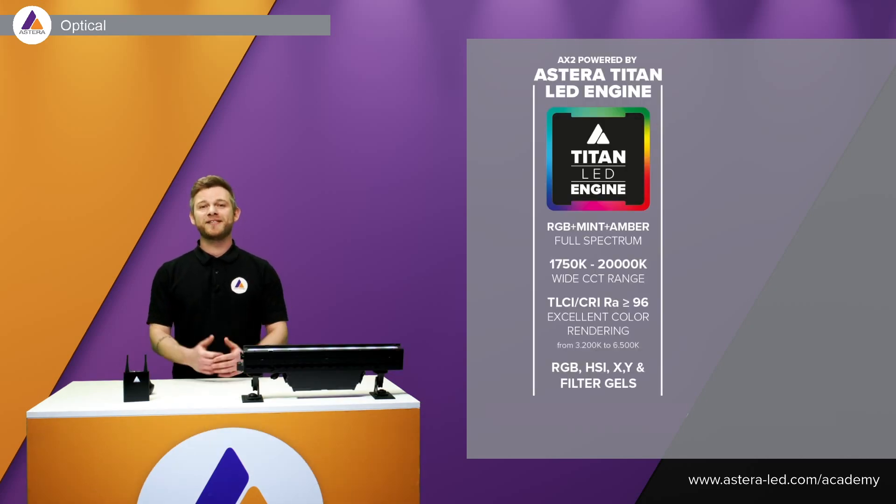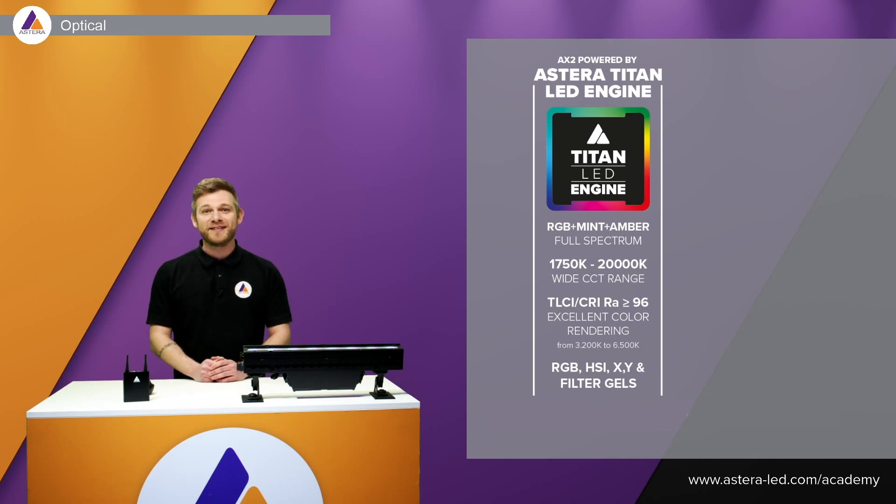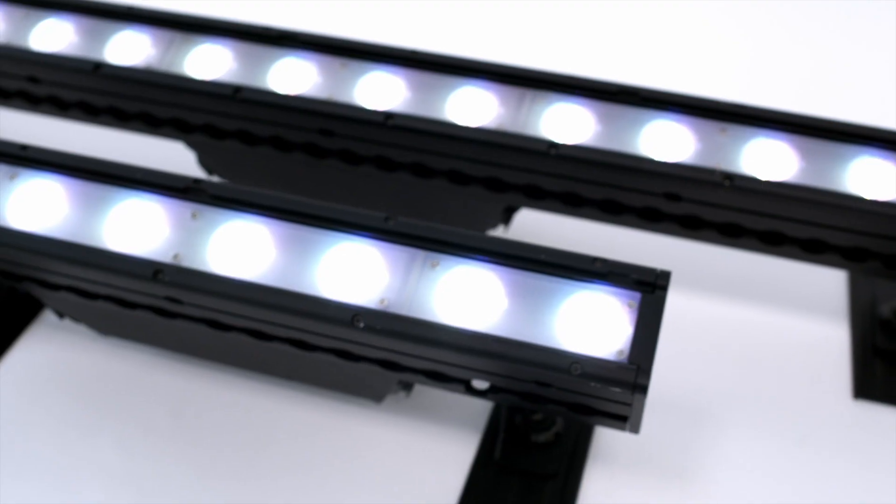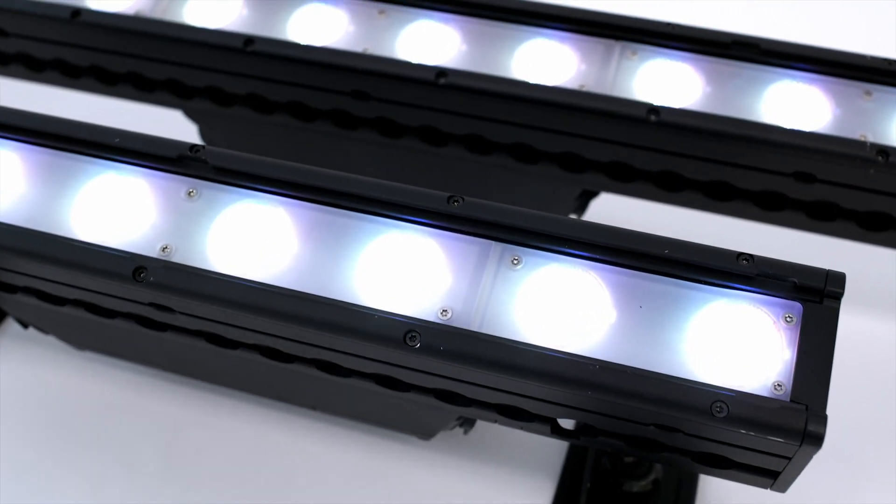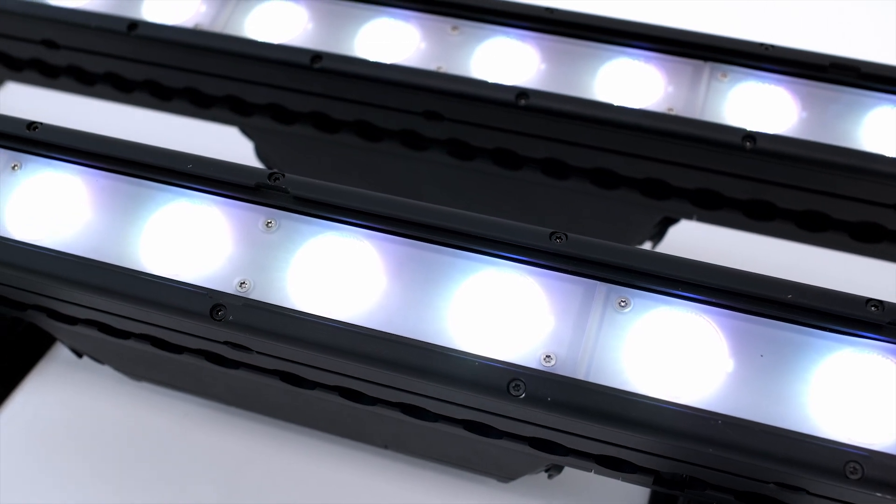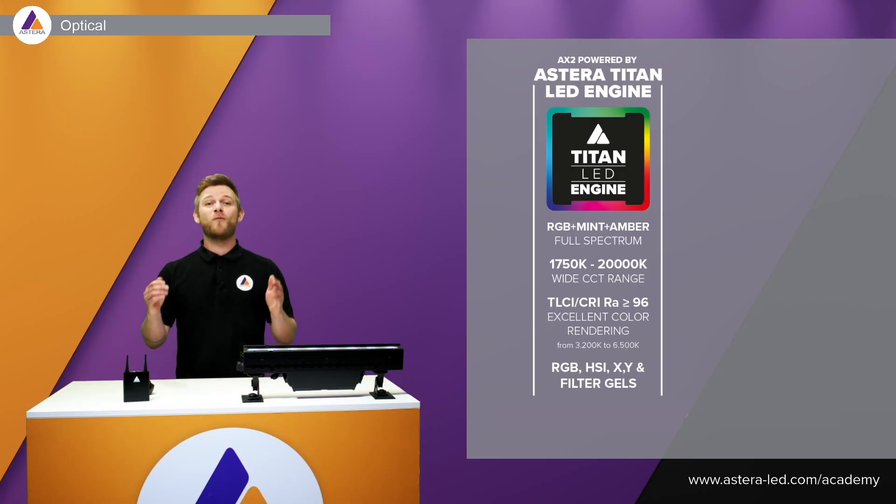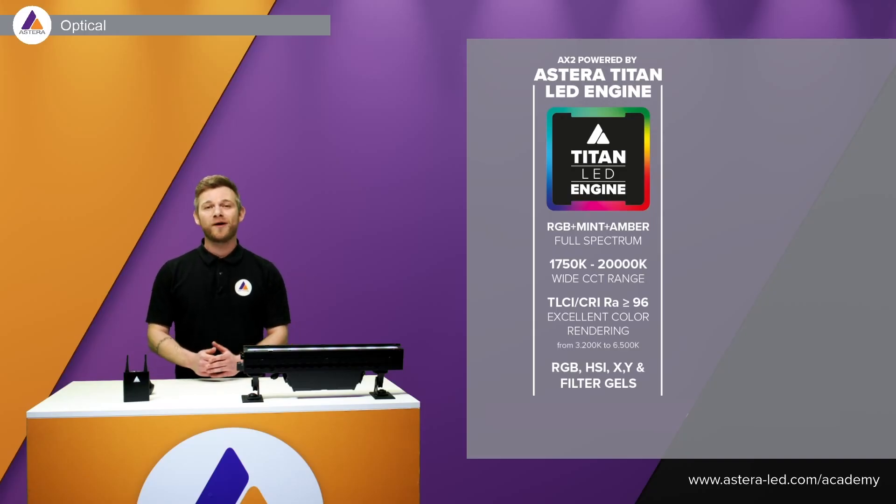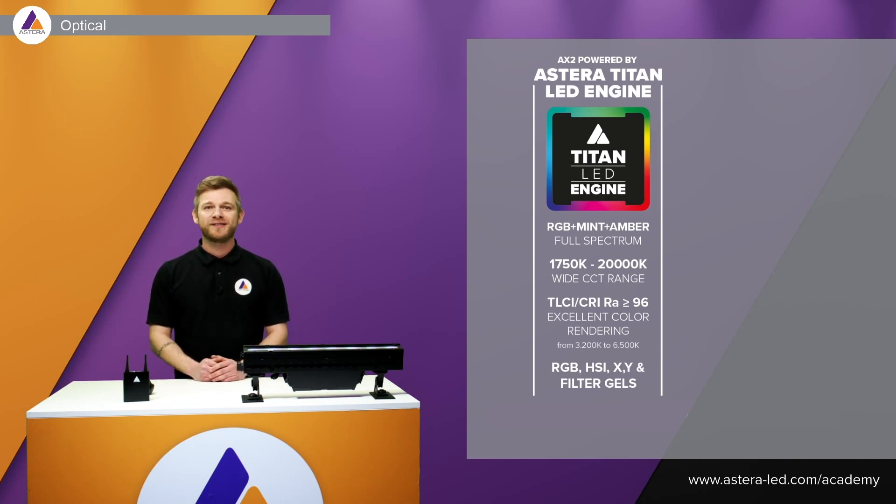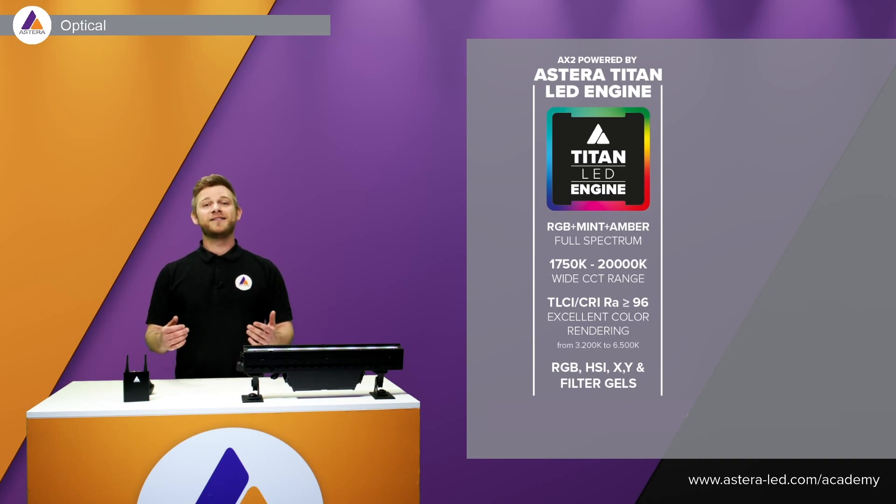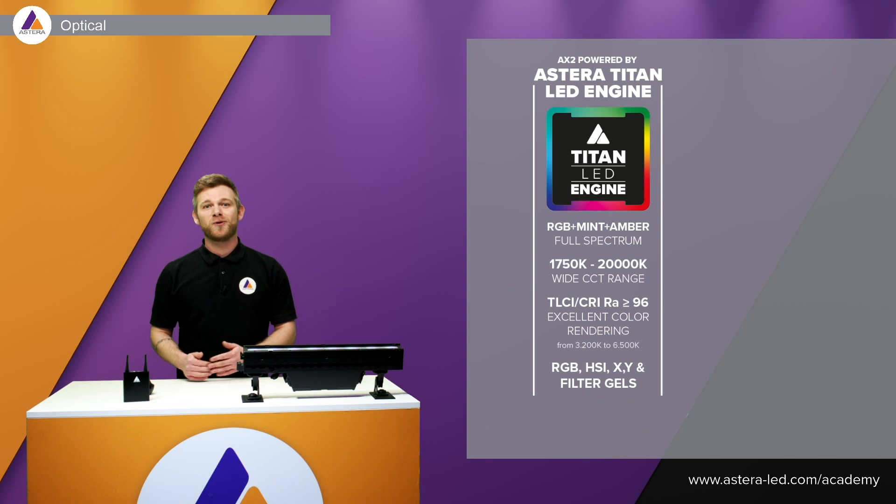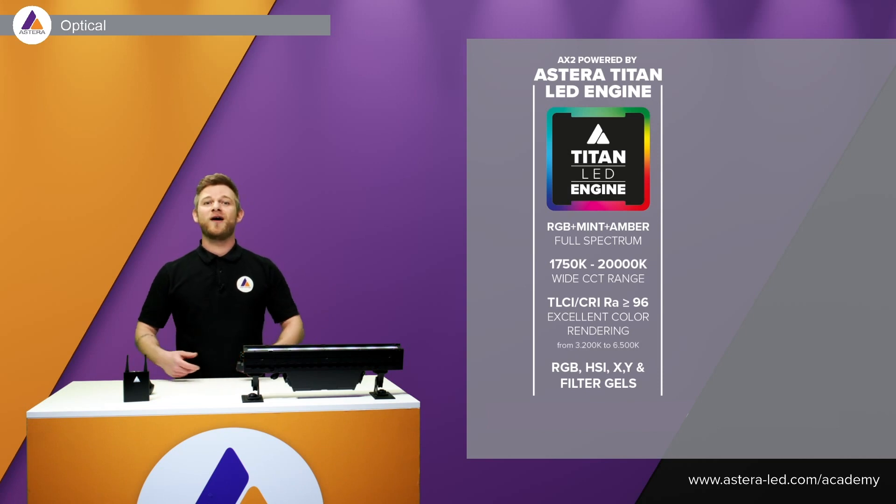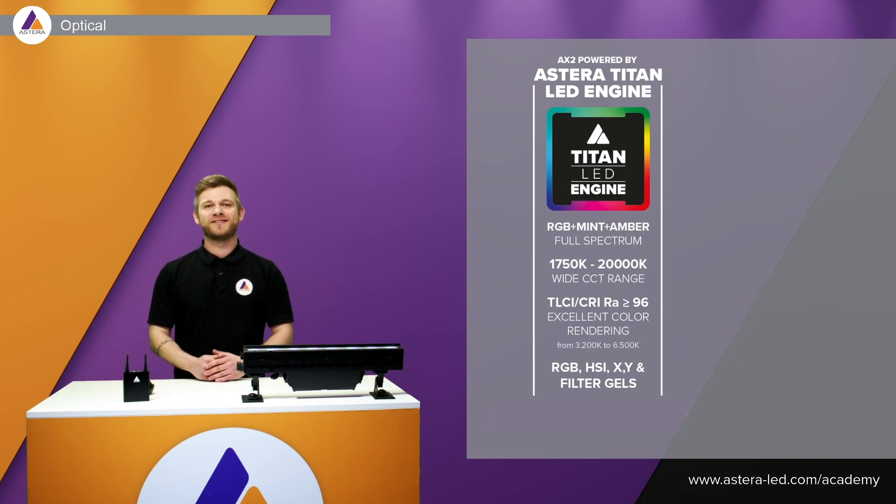The AX2 Pixelbar comes with our famous Titan LED engine just as you know it from the Titan tube. That means we have RGB Mint Amber, we have a wide range all the way down to 1750 Kelvin and all the way up to 20,000 Kelvin. CRI and TLCI is 96 or above so whether you want to install it in a studio or have it lighting up against a wall, you have great colors to work with.